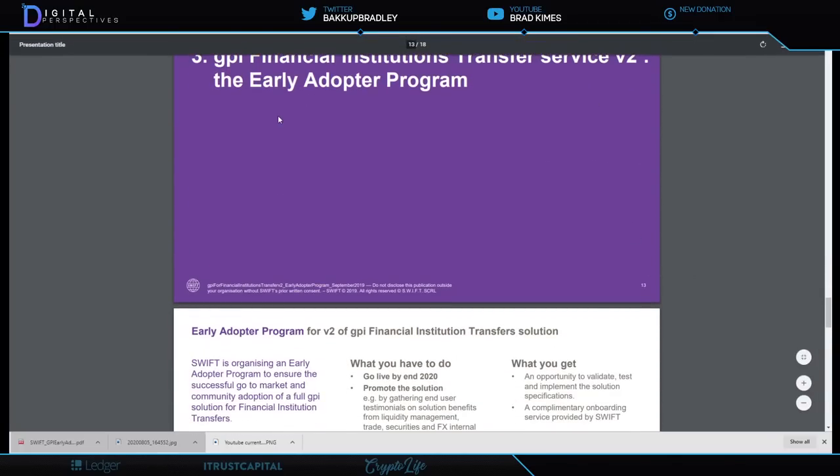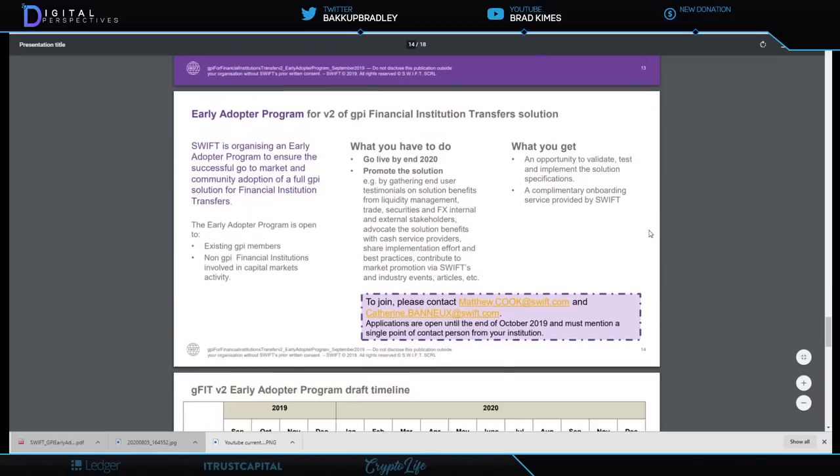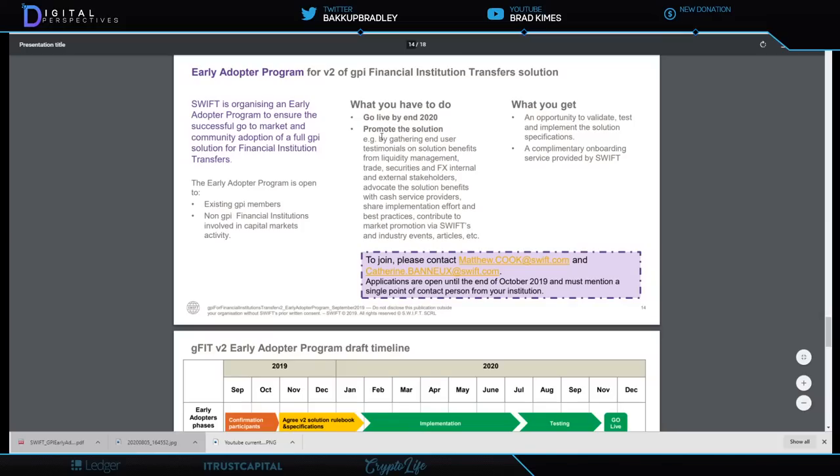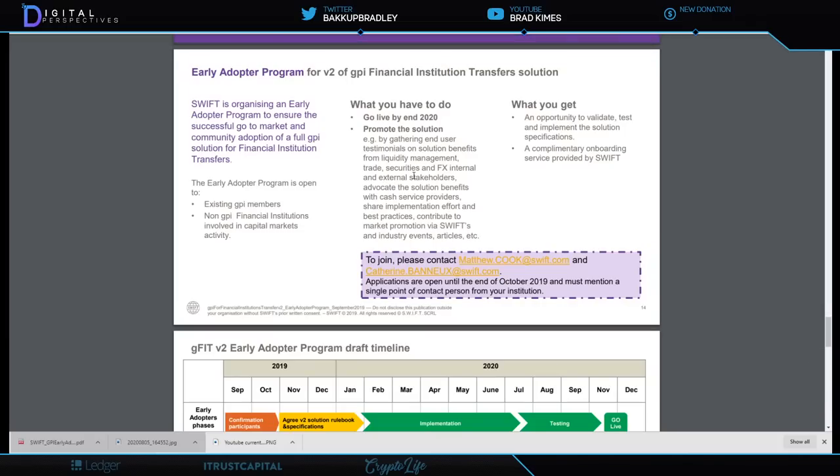Institutional Transfer Service Early Adopter Program. Here's what we want: Swift is organizing an early adopter program to ensure successful go-to-market and community adoption of a full GPI solution for financial institution transfers. The early adopter program is open to existing GPI members and non-GPI financial institutions involved in capital markets activity. What you have to do is go live by the end of 2020, promote the solution by gathering end-user testimonials, solution benefits from liquidity management, trade securities and FX internal and external stakeholders.